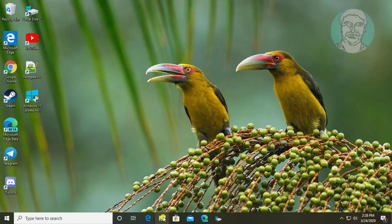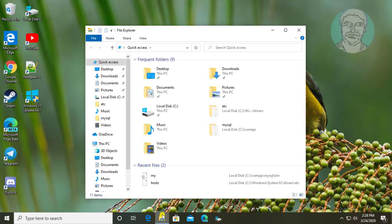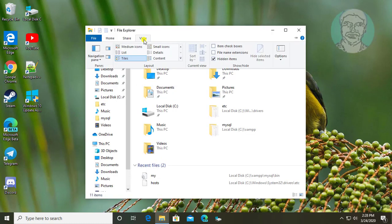Click File Explorer. Click View tab. Click Options.